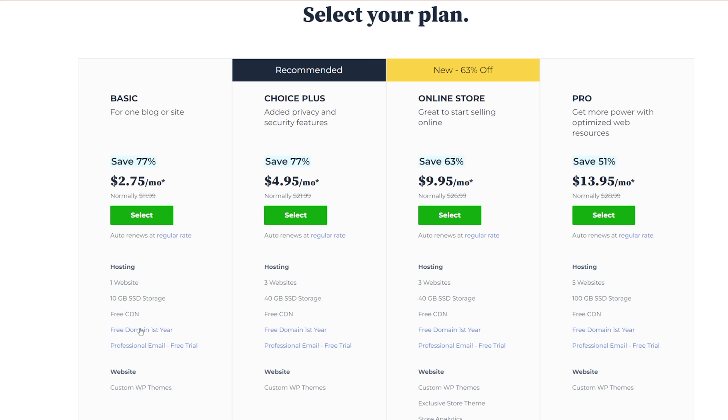You can check that out down in the description or you can check out one of our other videos on best hosting services. If you're looking for something as an alternative to WordPress, then we definitely recommend web.com.